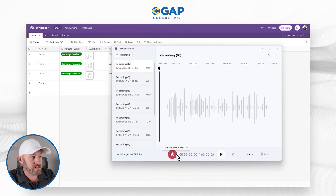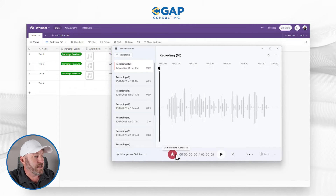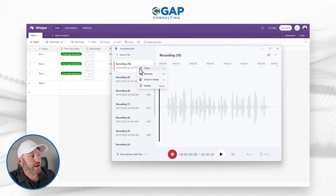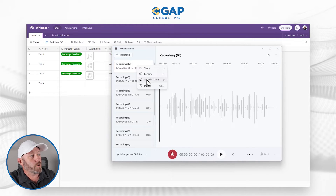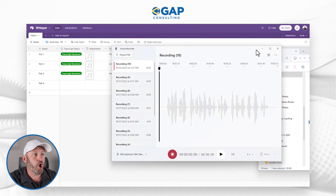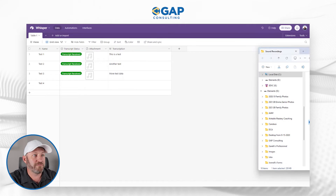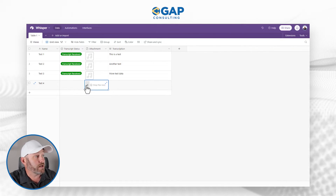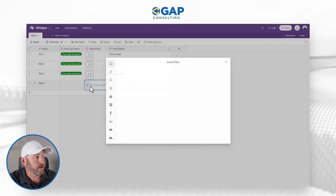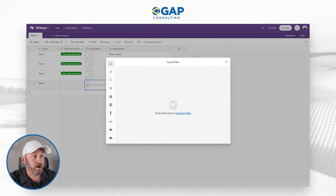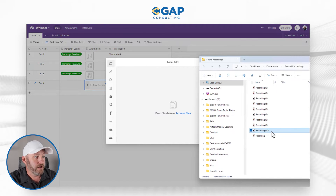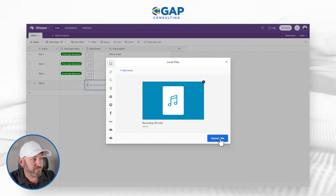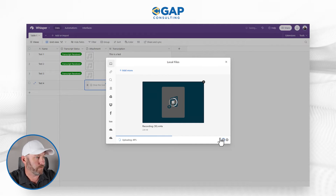I'm pretty happy with that, so I'm done recording. Now I right-click and show it in the folder to open up the actual folder where this file is — it's 'Recording 10' — and I'm going to drop it into my Airtable attachments. I'll open that up, click and drag my new MP4 in, and upload that file.